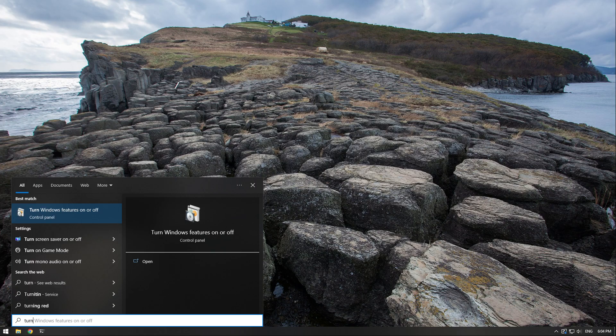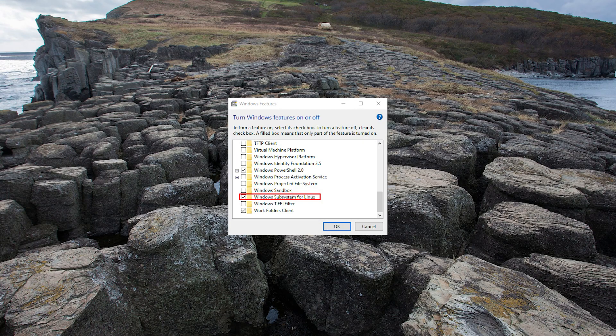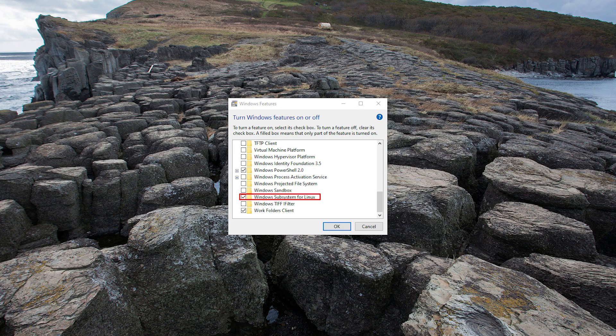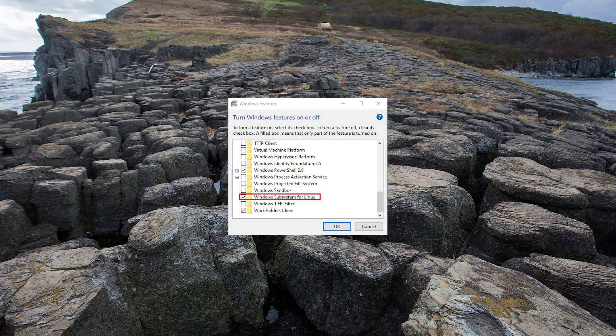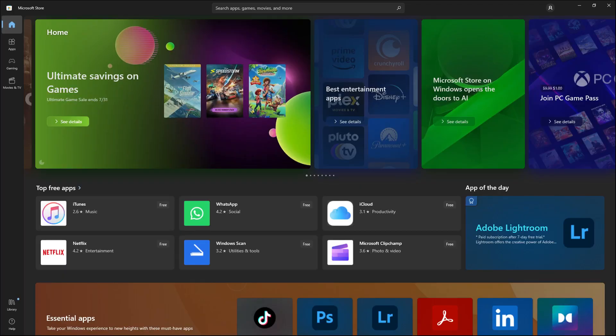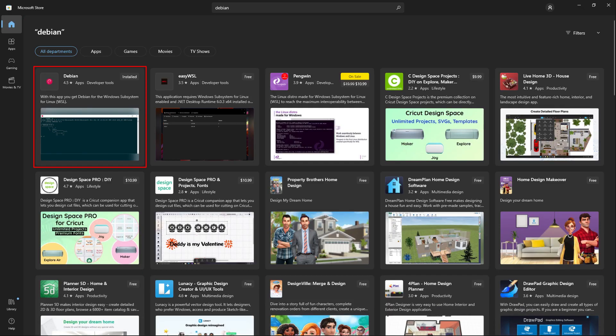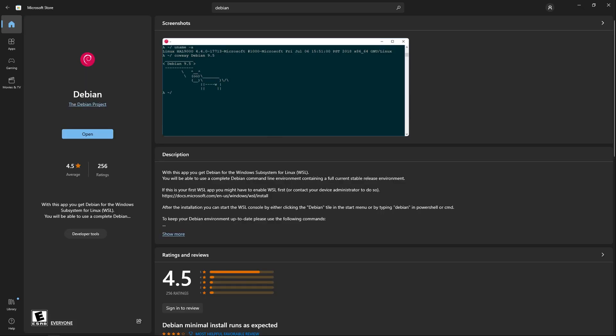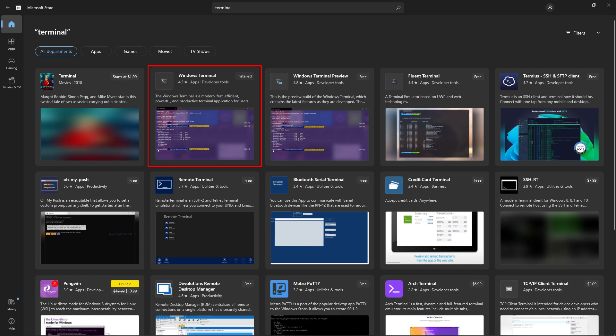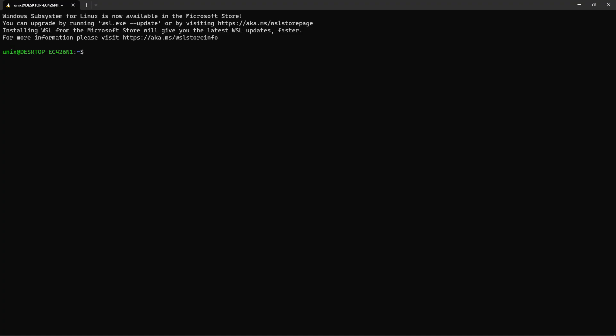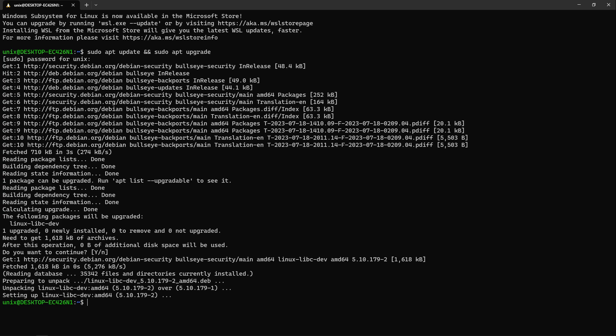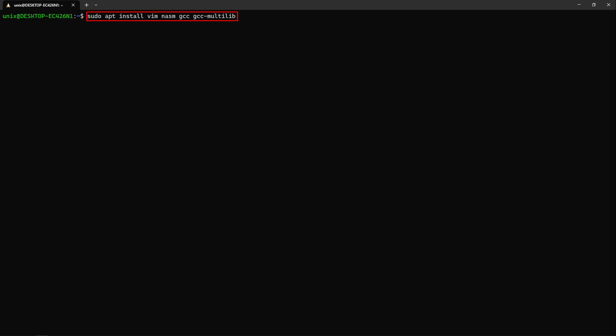The first thing we'll do is open the turn Windows features on or off dialog by typing it in our search bar. Then scroll to Windows subsystem for Linux and check if it wasn't. And if it wasn't you will need to restart your system in order to proceed. Now open the Microsoft store, search Debian and install it. I advise you to search for Windows terminal too and install it. When you will open Debian terminal it will ask you to create a user so just do so. After doing all that inside of the Debian terminal type sudo apt update and sudo apt upgrade. You will need to insert a password you assigned to the user you made earlier though. After that type sudo apt install vim nasm gcc multilib.